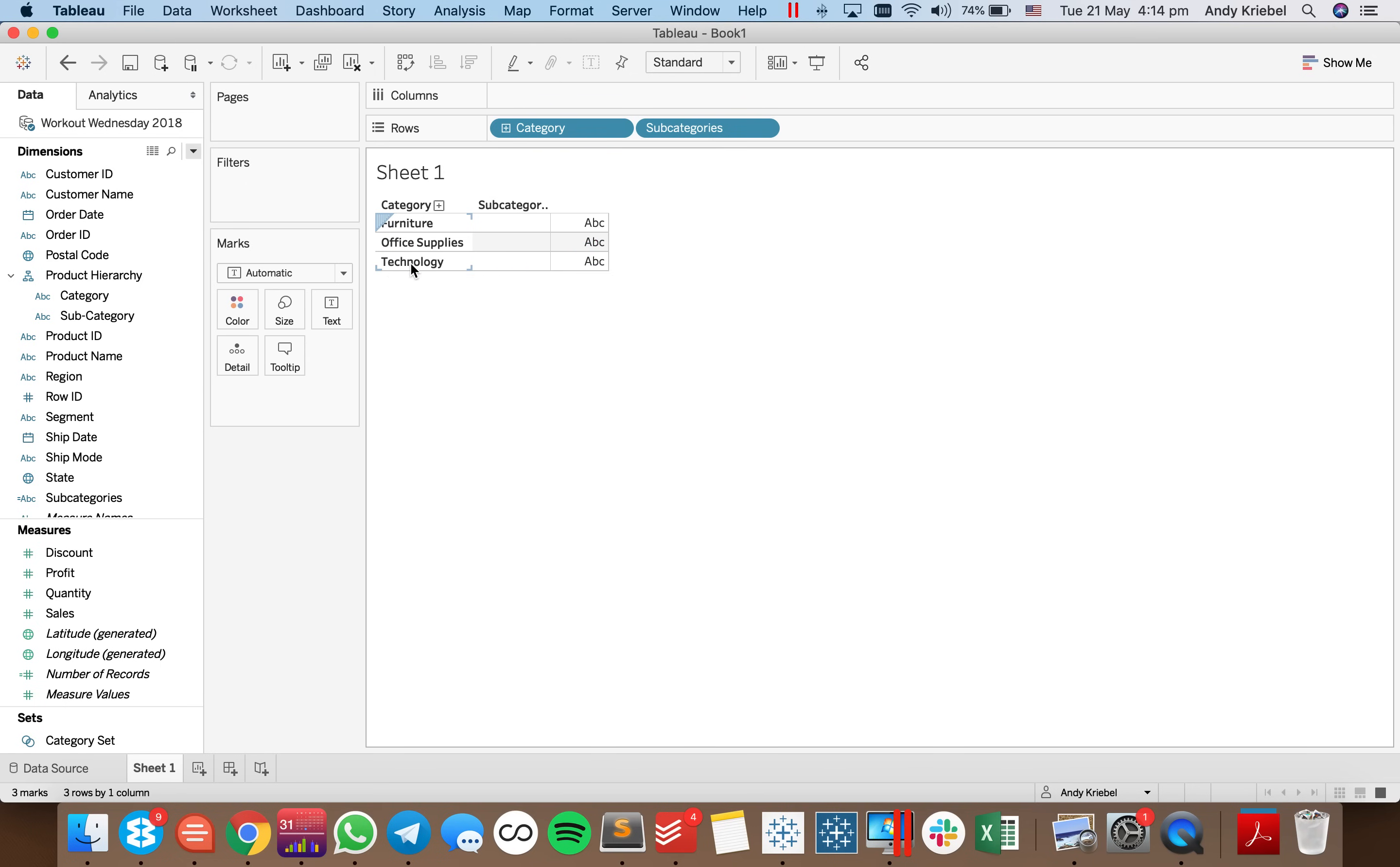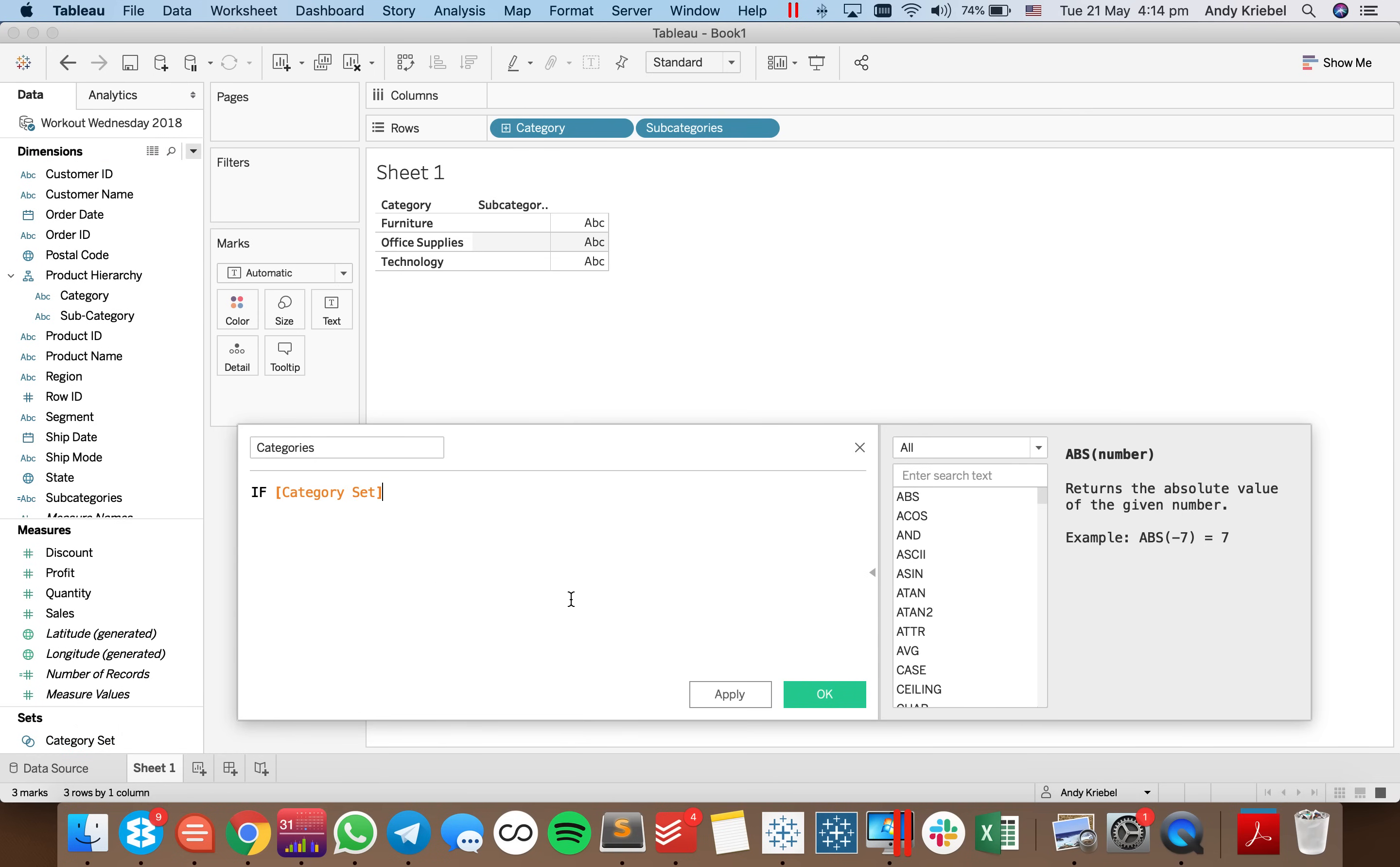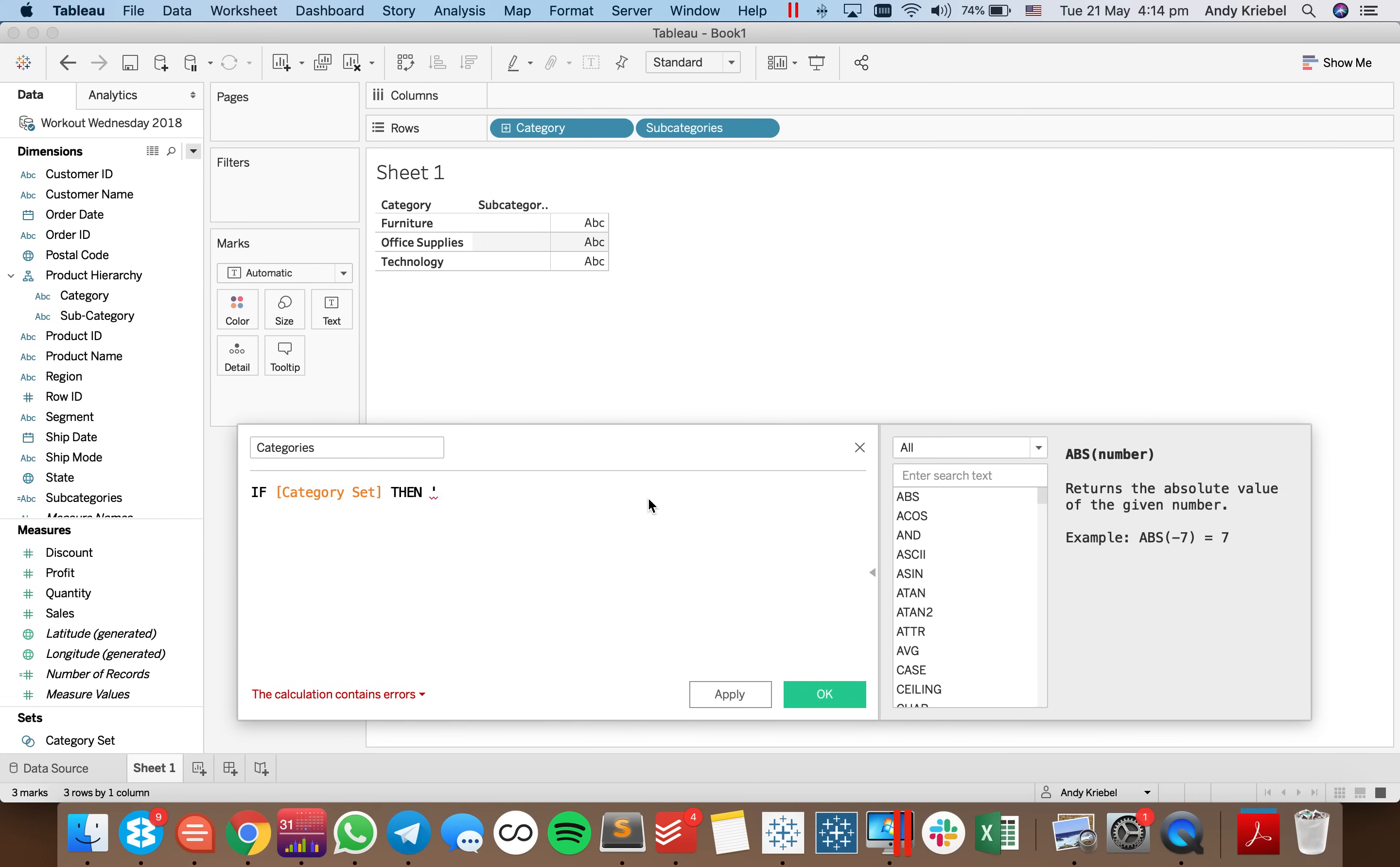Now what would be really useful is to be able to have some kind of indicator next to the category to say whether or not I'm drilled in. So I'm going to create a new field called categories. And I'm going to say if my category set has been selected, then what I want to do is I want to add a little indicator before that. So I'm going to say, okay, they've picked something. So I'm going to show a little down arrow. I'm going to add a space after it.